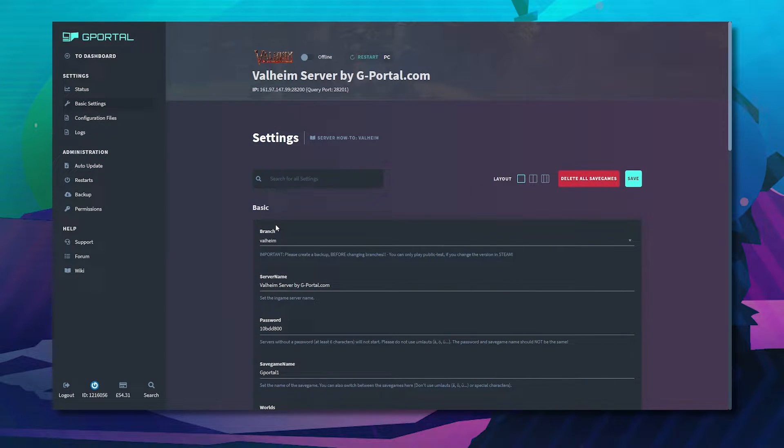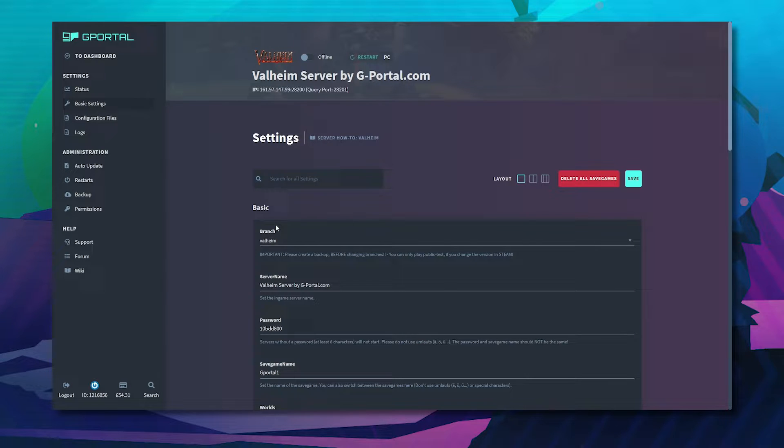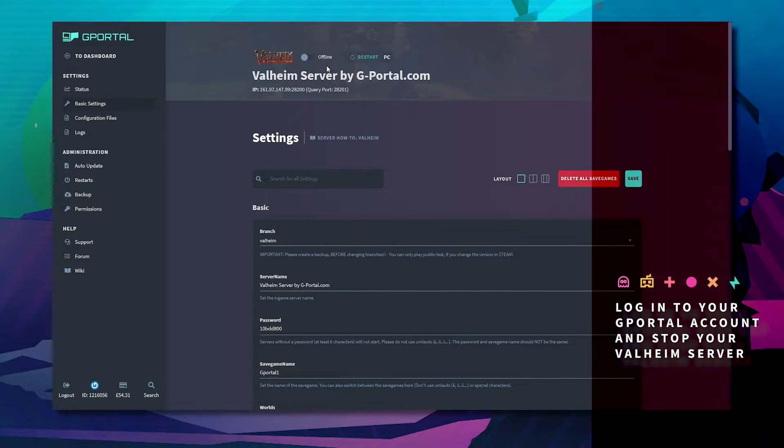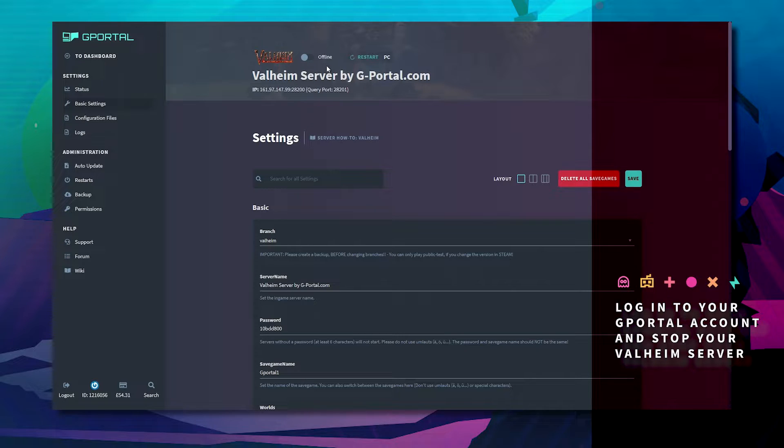First we'll show you deletion via the basic settings. First off you'll need to stop your server. Make sure it's offline.